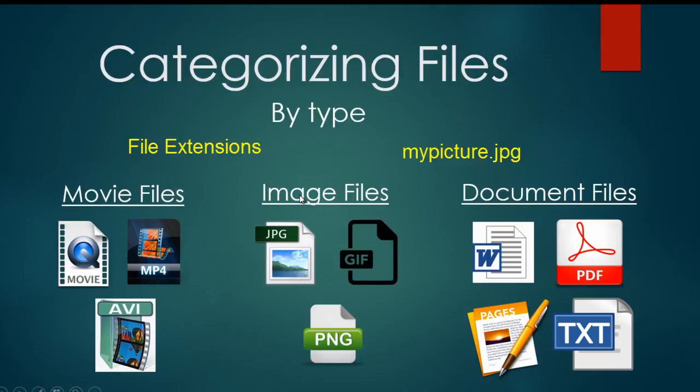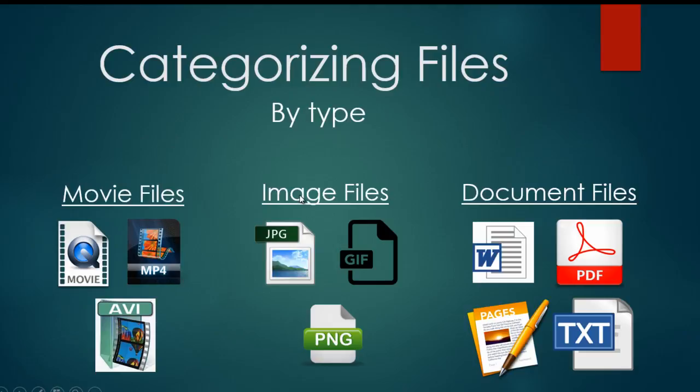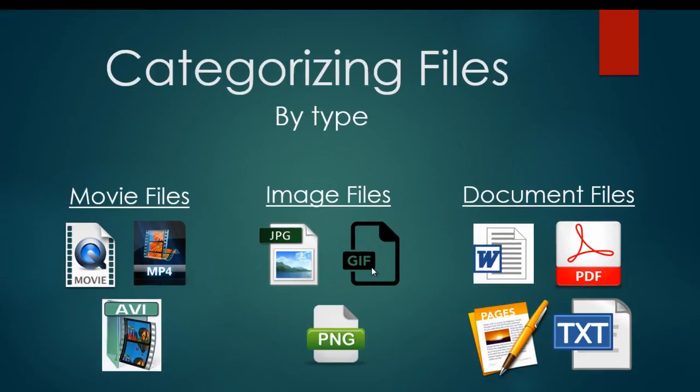or mypicture.gif, or my file, my document, or taxreturn.pdf, or whatever it is. You're going to see a dot and then this three-letter code that appears as the file extension for those files. What that file extension is telling you is just what type of file a particular thing is. So type is one way that we can categorize files.